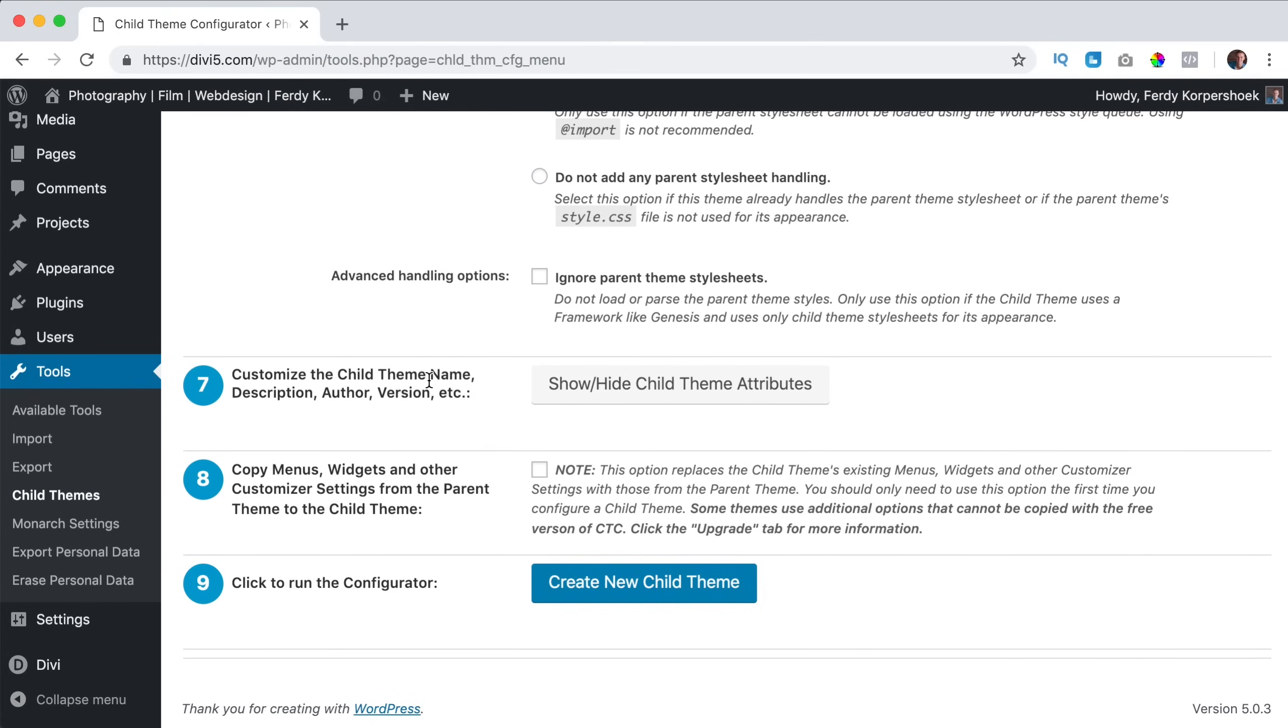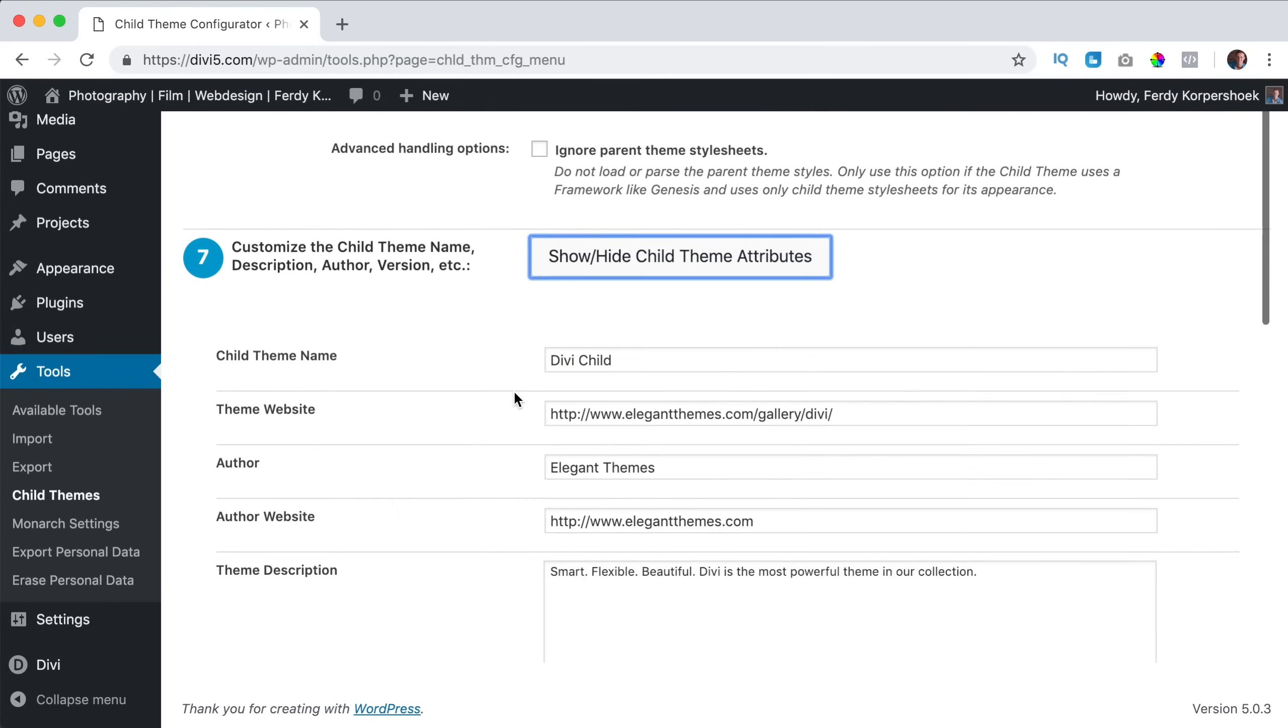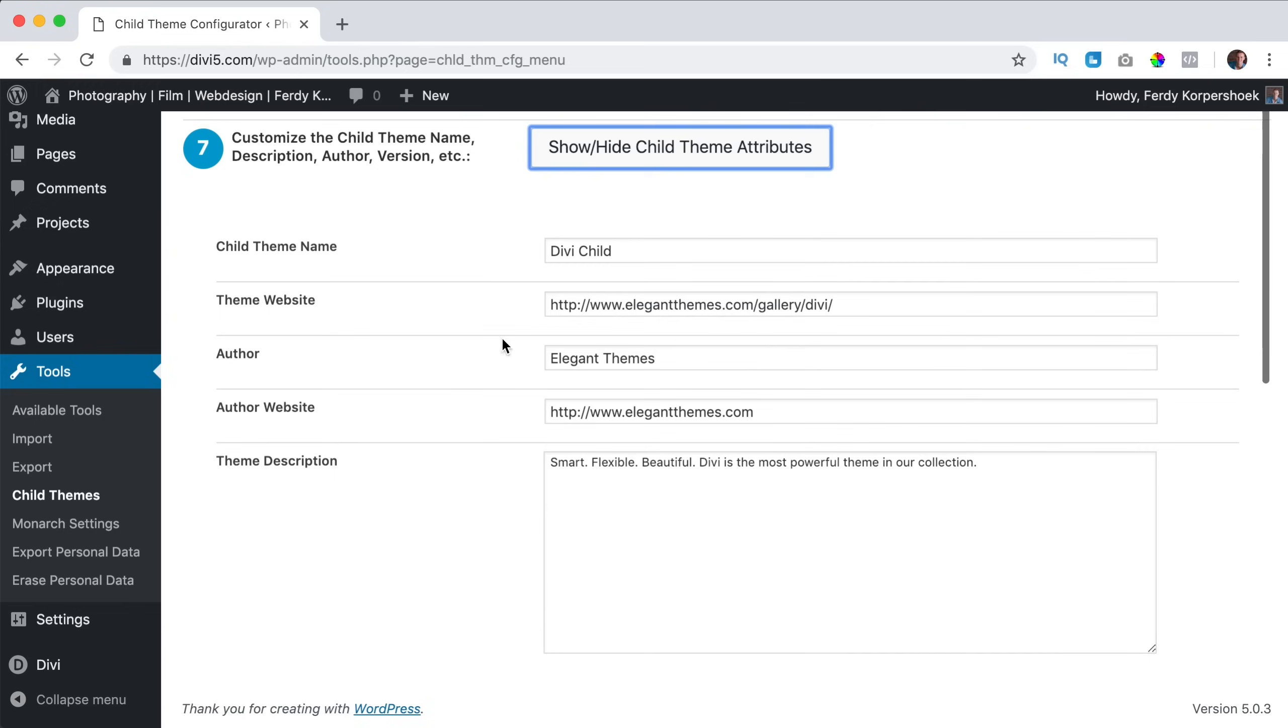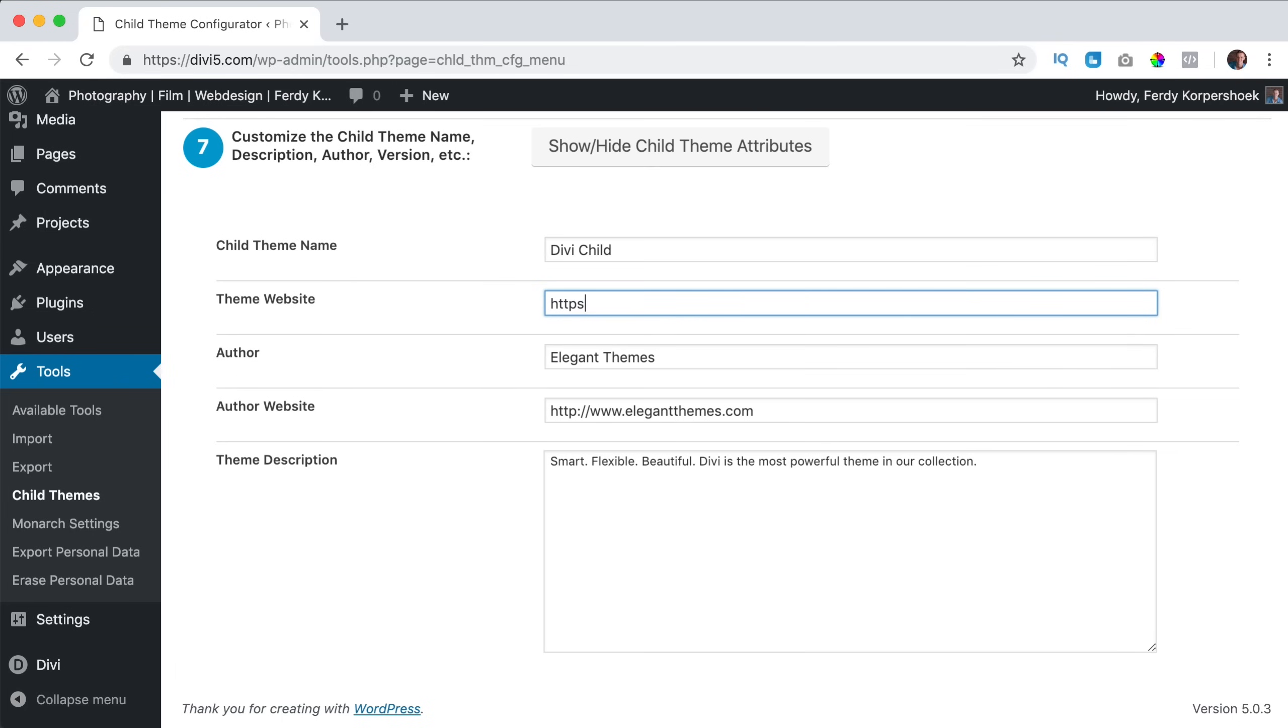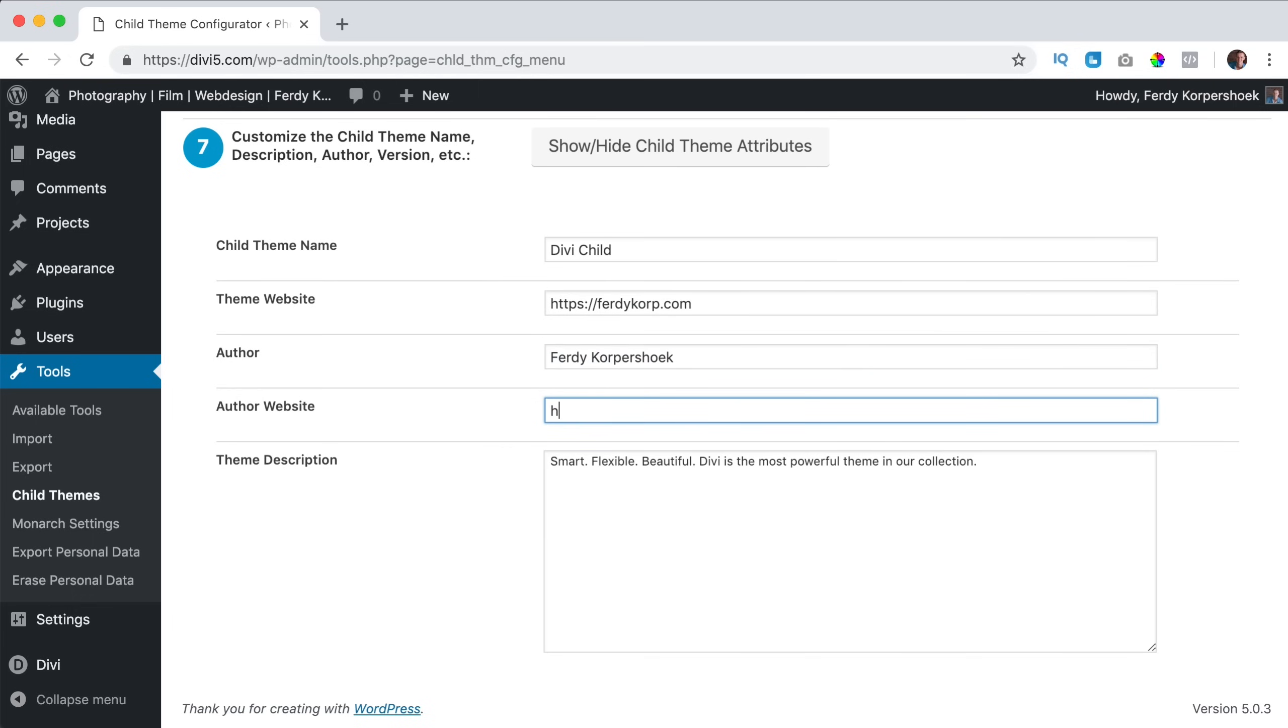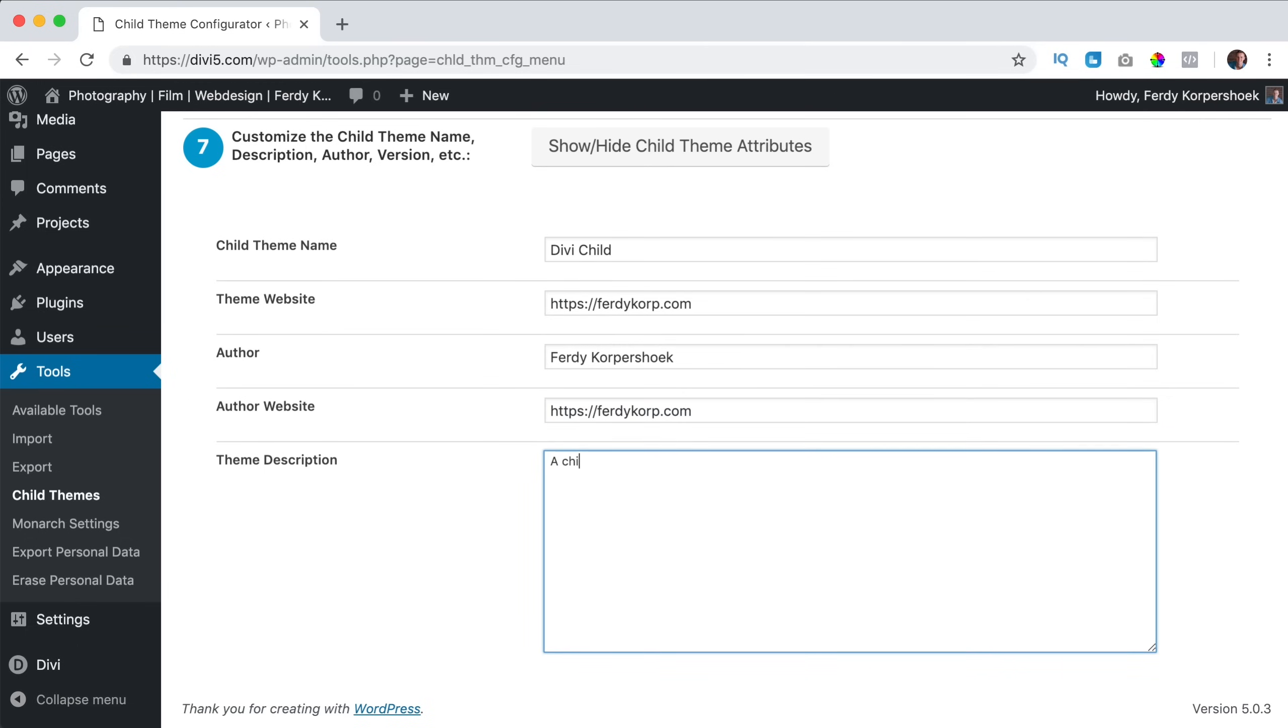Here I want to change a few things. Since we have a child theme, we can change the name, change the theme website. So I could say HTTPS FerdyCorp.com, the author is Ferdy Korpershoek. My website is also this one and the theme description. I call this a child theme of the Divi theme.